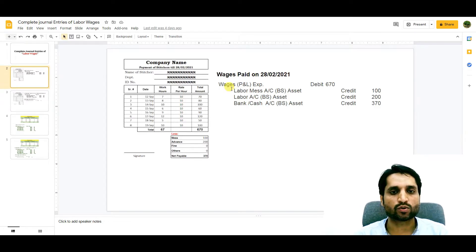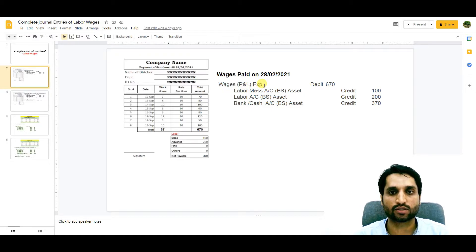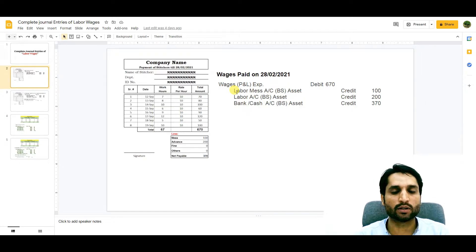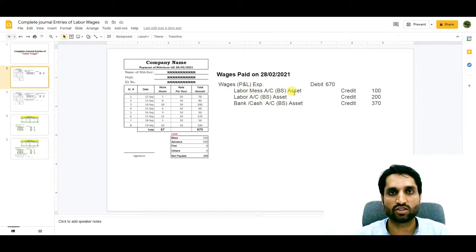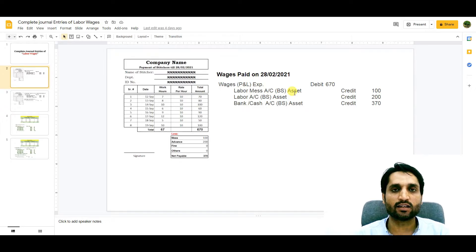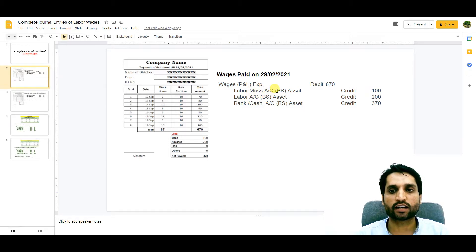The account which is going to be debited is the expense account — the profit and loss expense account — debited by 670, which is the gross total. The company is spending on the lunch of the labors working in the company, so the labor mass account is treated as an asset account under current assets on the balance sheet. Whoever is taking lunch, we charge that account as a debit. Now 100 is deducted from this person, so we credit the labor mass account by 100.